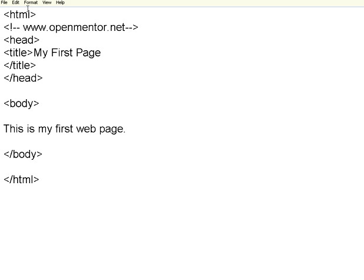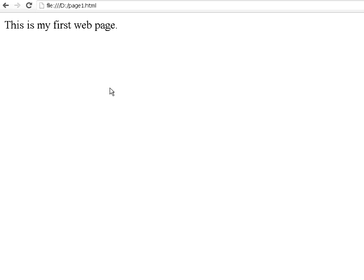Once you change the file with the dot HTML extension, you need to go back to the browser, load the file, and press F5. Once you press F5, you will see the title of the page also appearing on your browser. The title will appear on the HTML page in the browser.